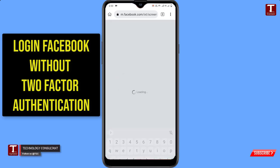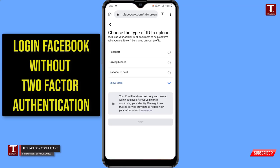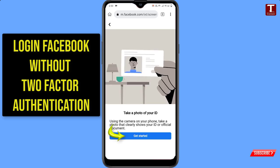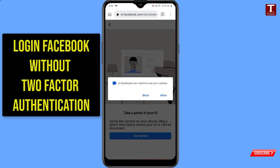Click on Next. Facebook will ask you to choose the type of ID to upload. You have to upload your national ID card copy, your passport copy, or even a utility bill such as a telephone bill or electricity bill. Upload a photo of that document. We'll provide the national ID. Click on Next, then click on 'Get started,' then click on 'Allow.'